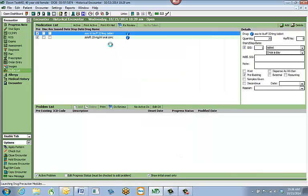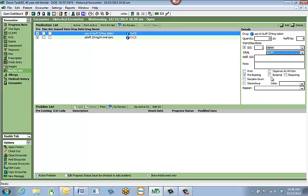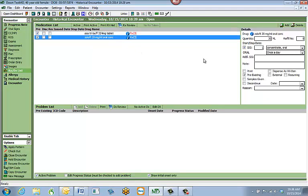All medications will be added to the patient's list, and on the right-hand side you can change the details — for example, if they take it every 12 hours. If it's an external medication prescribed by another doctor, mark it as external and in the notes indicate who prescribes it, such as a cardiologist or dermatologist, to keep a record.